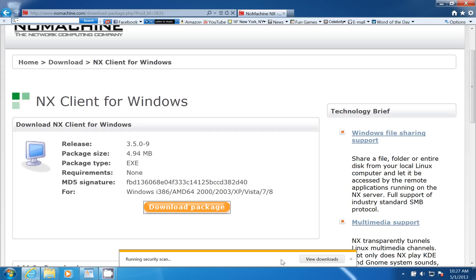Now it's running a scan on the file to make sure there's no trojans or viruses. It's going to ask me to confirm as an administrator that I want to install this software.